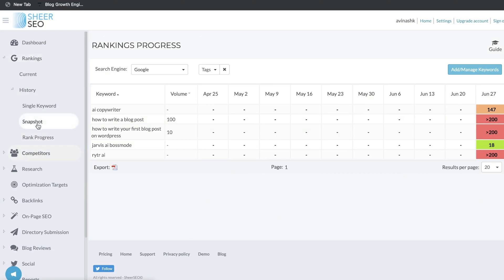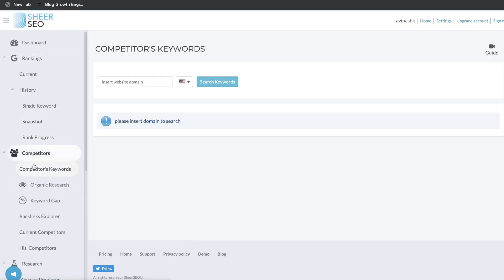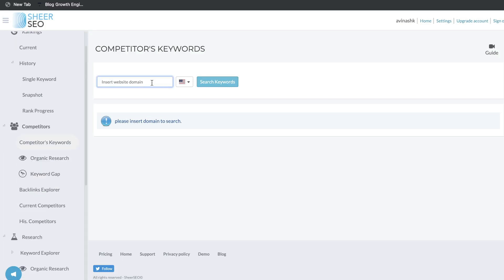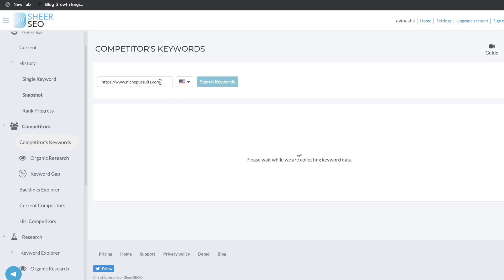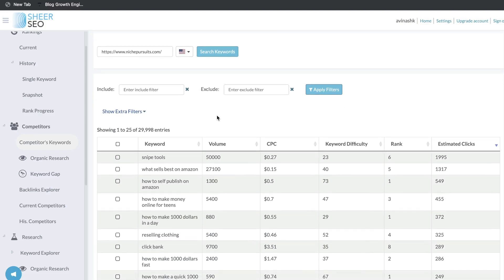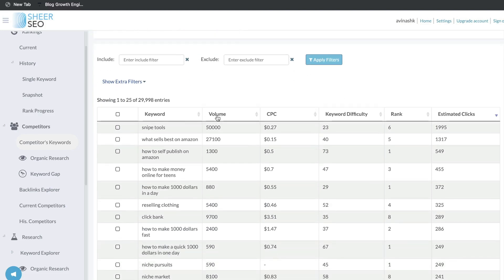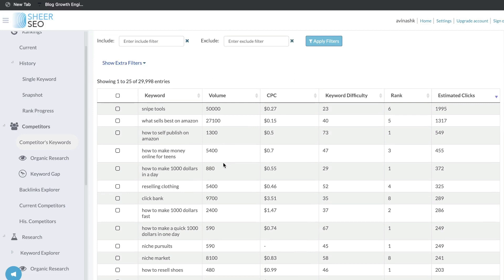That's the ranking section. Let's move down to the competitors. In the competitor section, we're able to do some competitor keyword research. To get started, you want to find a competitor that's very related to your niche and paste that website into the competitor keyword section. Once you search, you're going to get a list of keywords that your competitors are ranking for. This is very useful because you can get some blog post topic ideas and keyword ideas that you can write about and try to outrank your competitors.